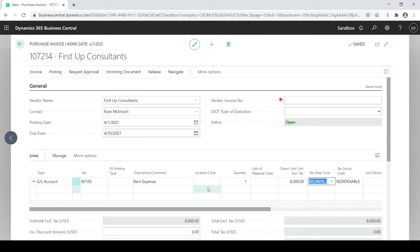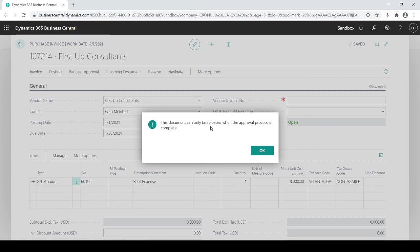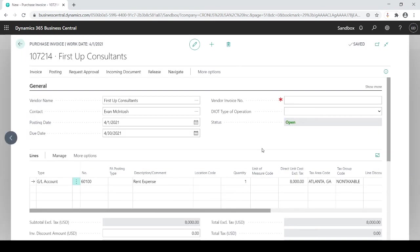Now for me to move forward with this. So if I try to release this, you're going to see the document cannot be released. Or if I was trying to post it, it'd give me the same error saying the approval process has to be completed. Because I can't do it over $8,000.